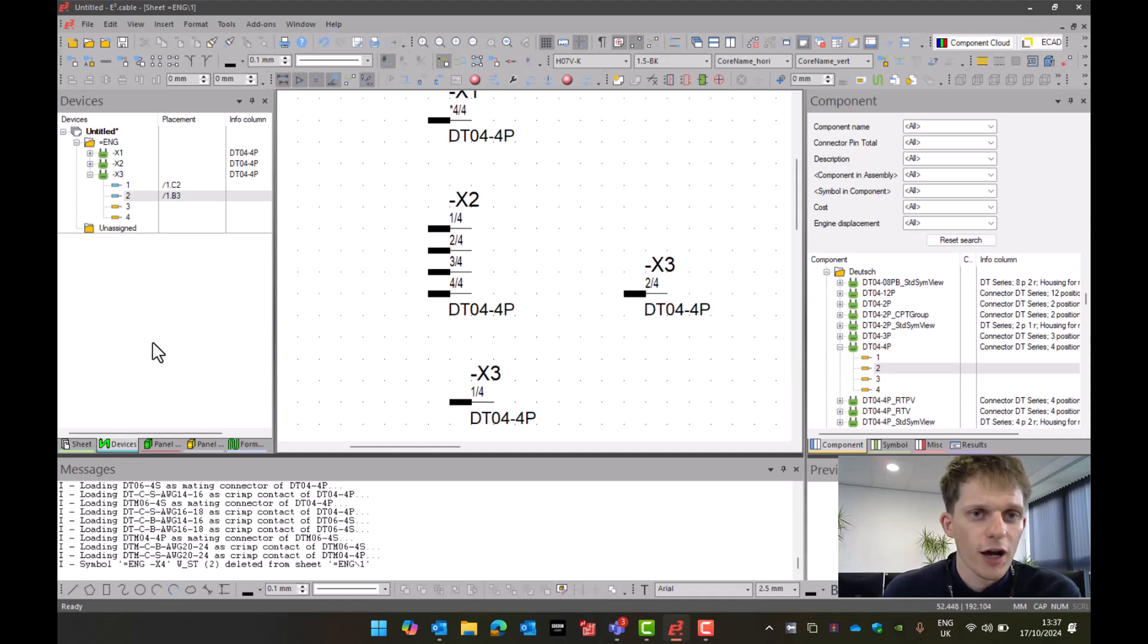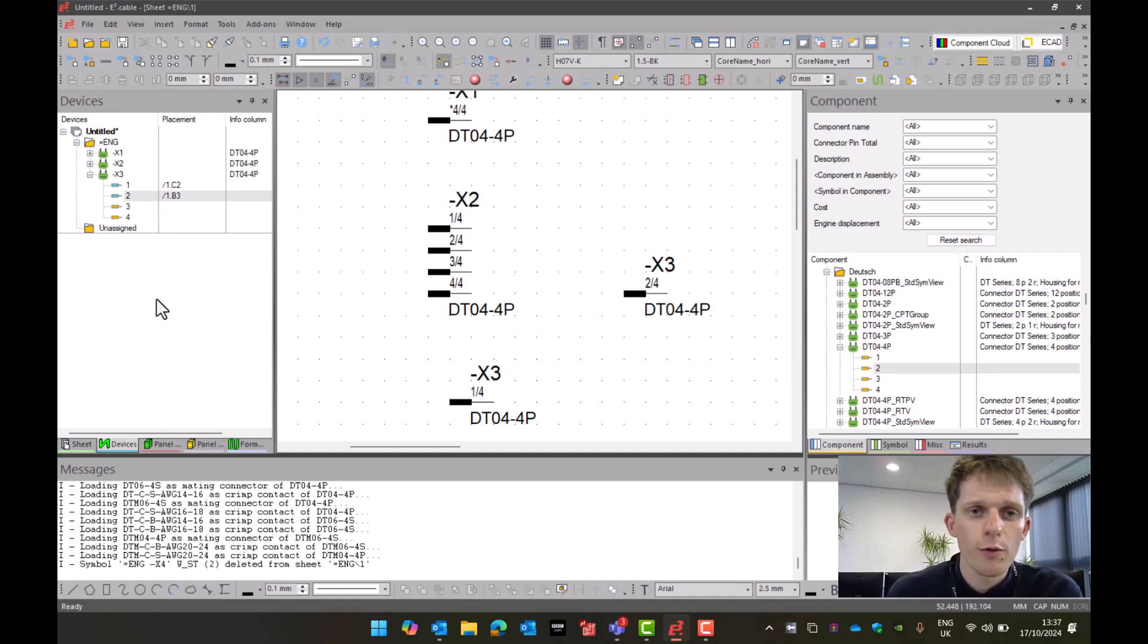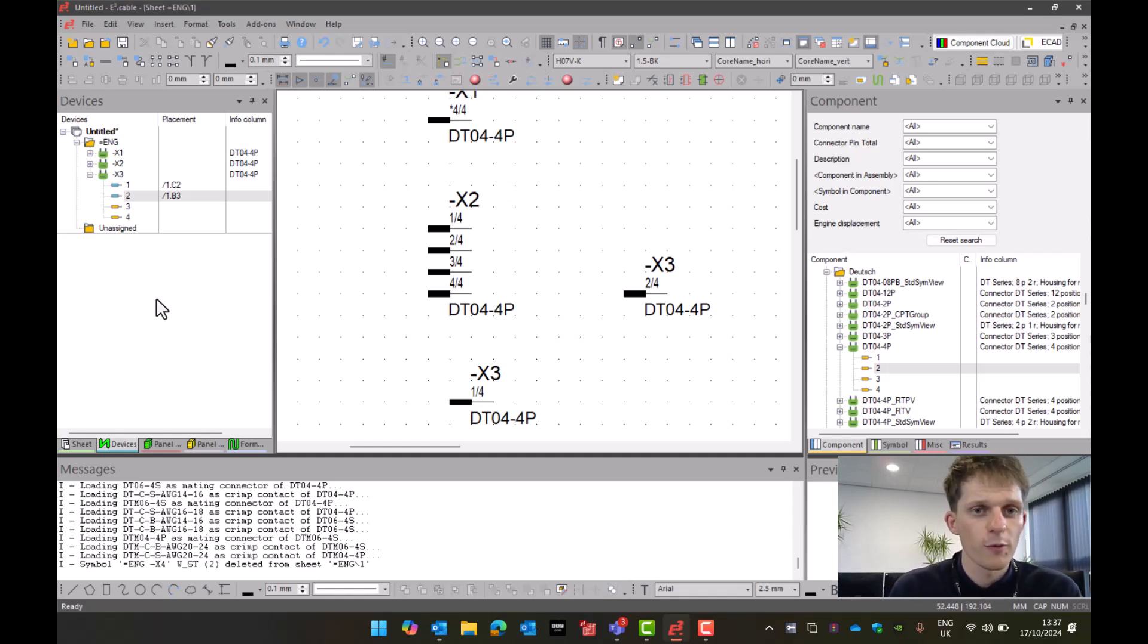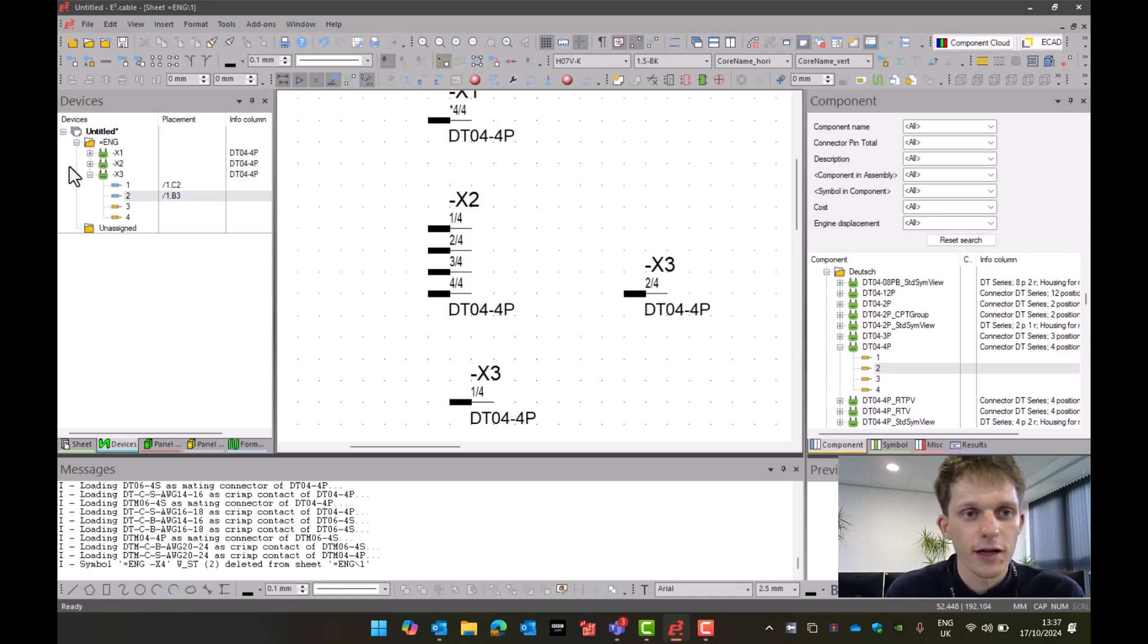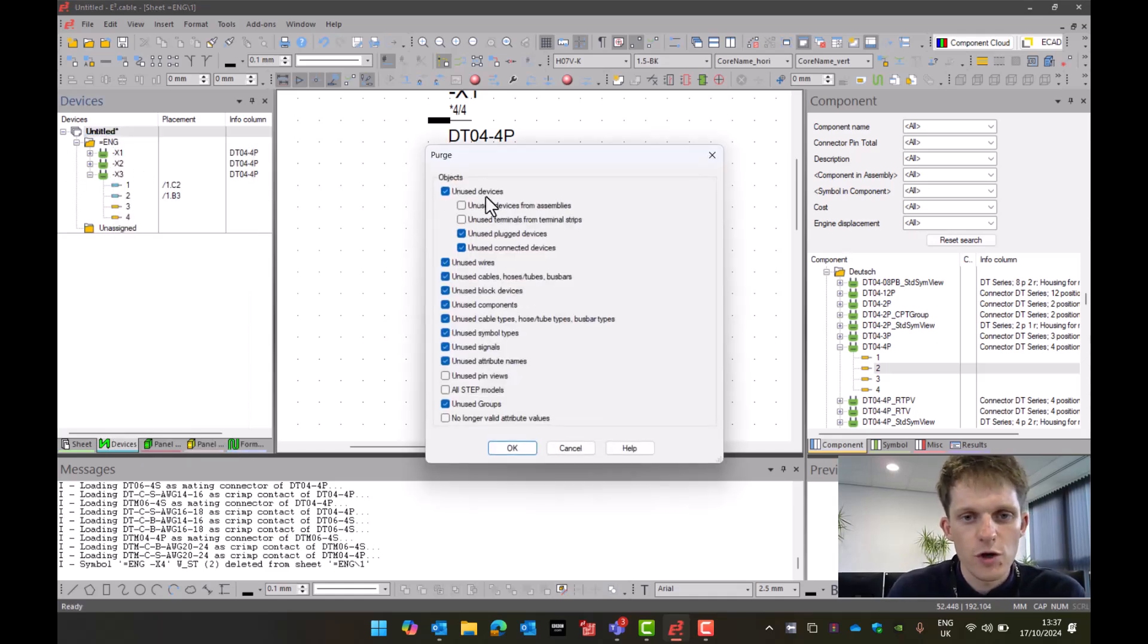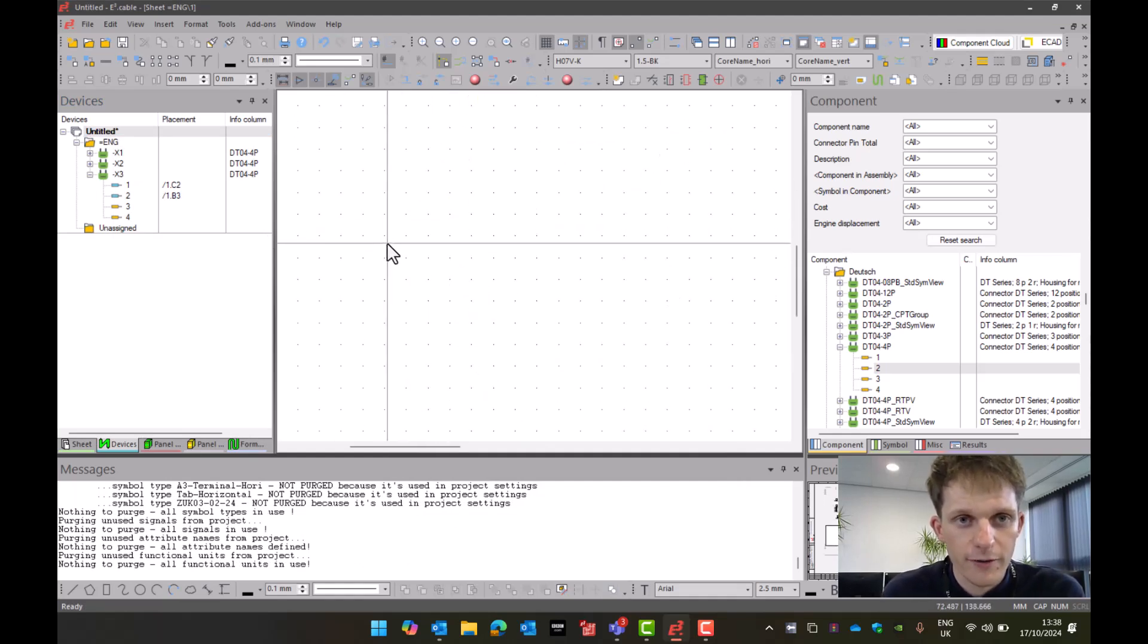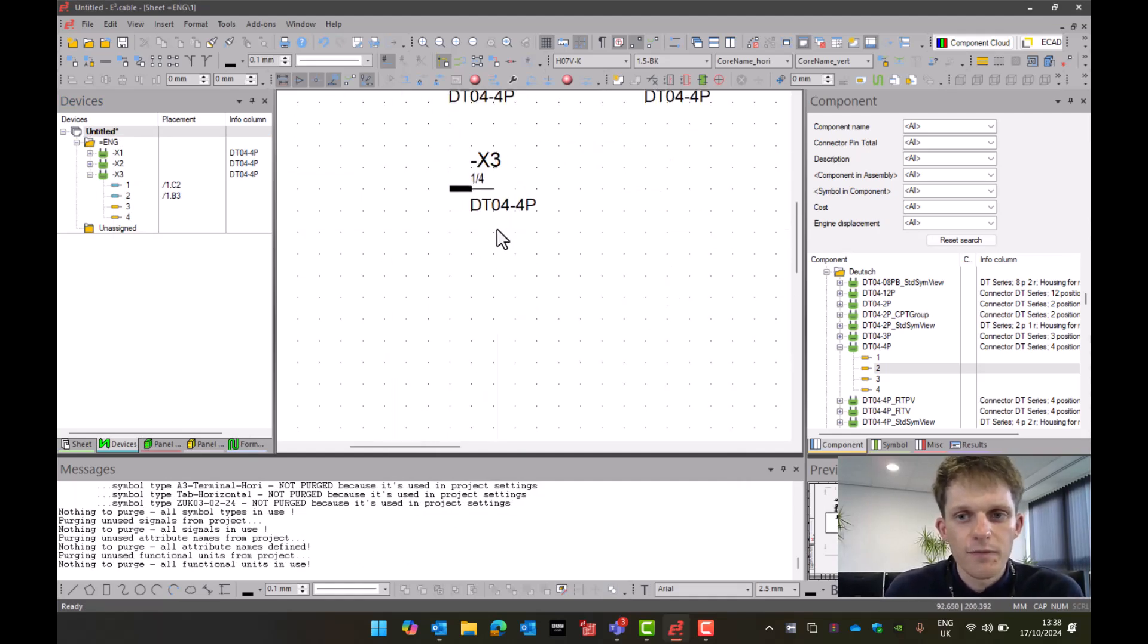Now throughout your project I would also recommend every so often running a purge. What a purge will do is remove all unplaced objects in your device tree apart from terminal strips, because in terminal strips you may want to have a few spare terminals if we need to make a change in the future. I would go right-click, do a purge. You can then choose which options you want to purge, press okay, and it will do a tidy up of your project.